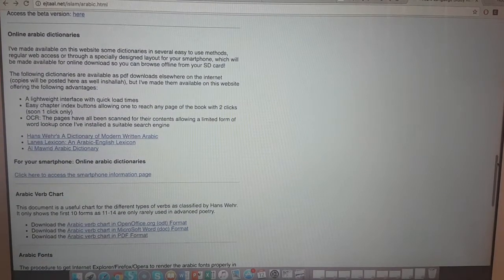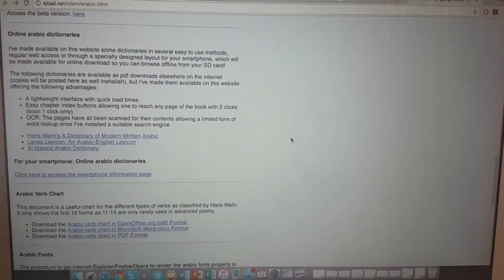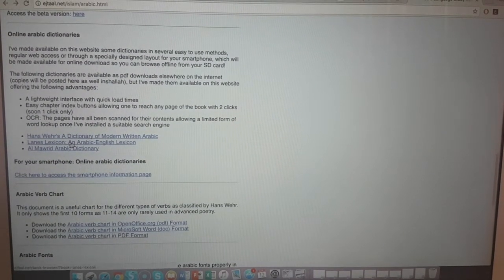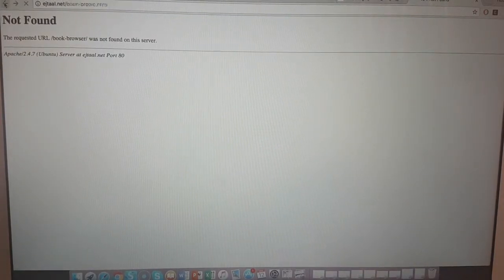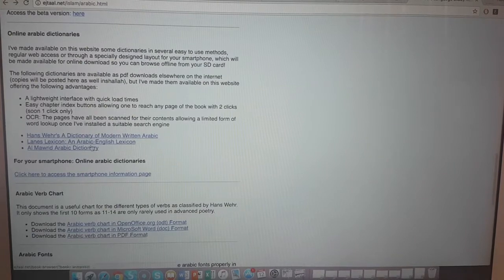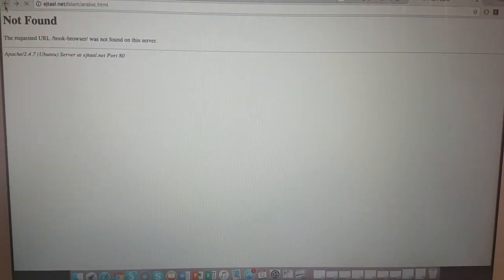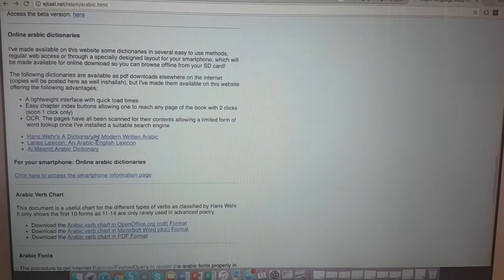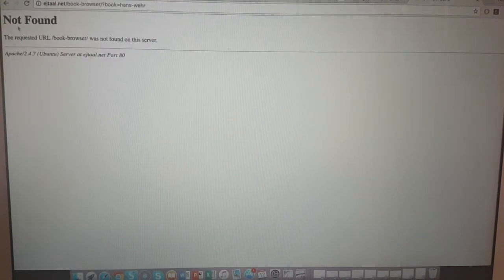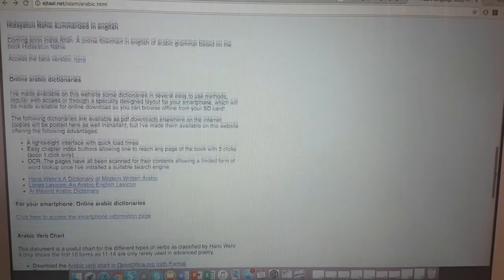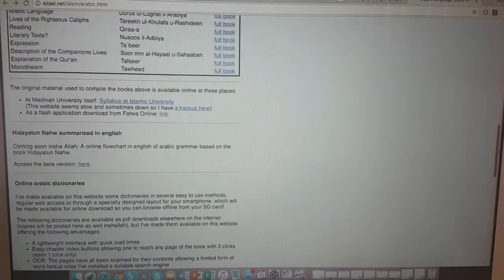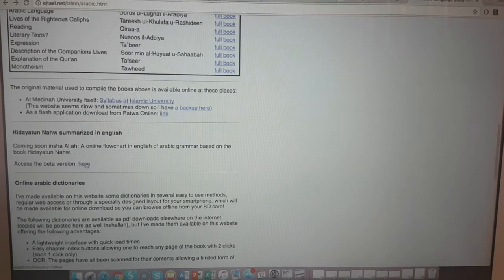Okay, Hansway dictionary, Lane's Lexicon, Al-Maurid - checking Al-Maurid: not found. That link needs updating. Let's go up to Hidayat an-Nahu Summarized.